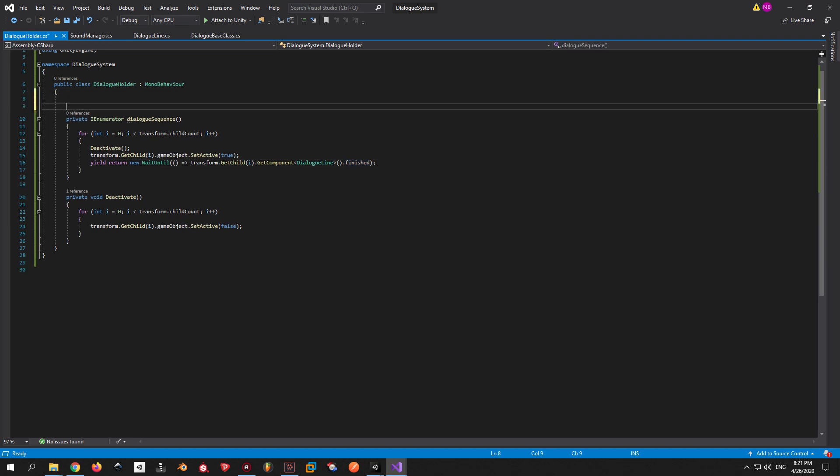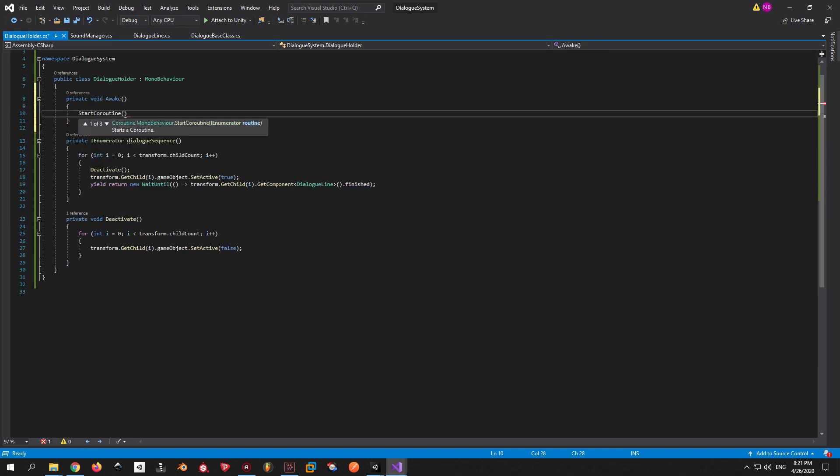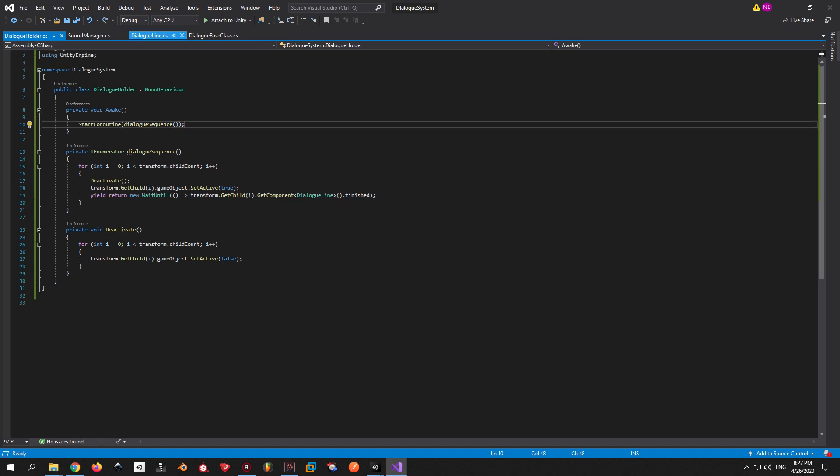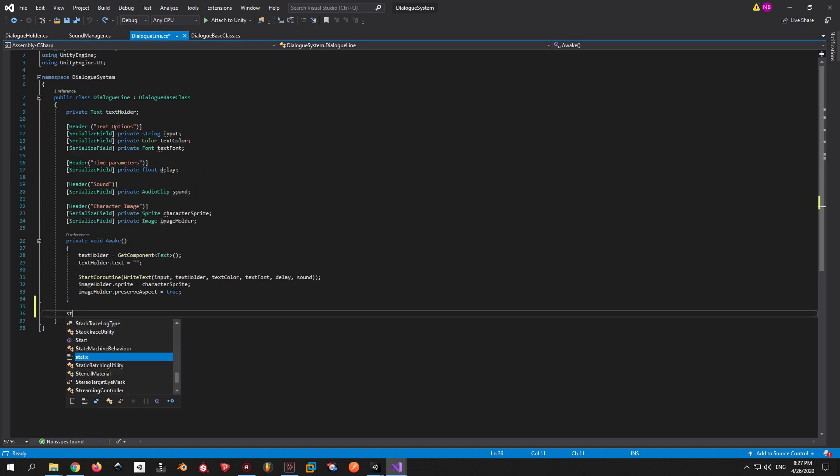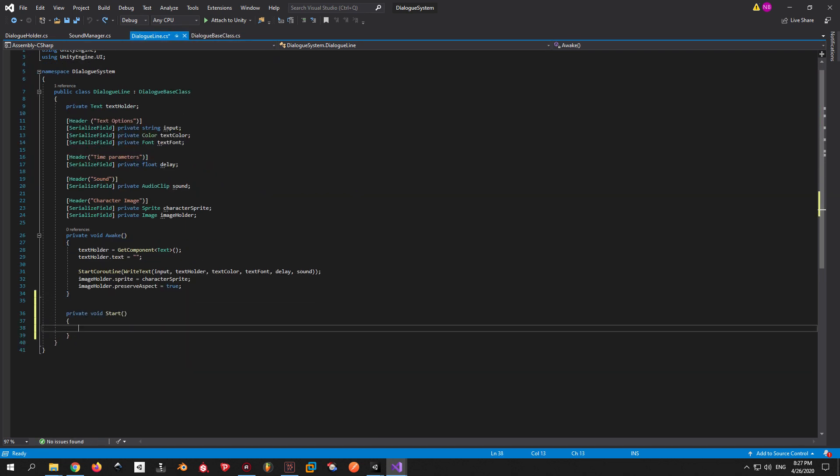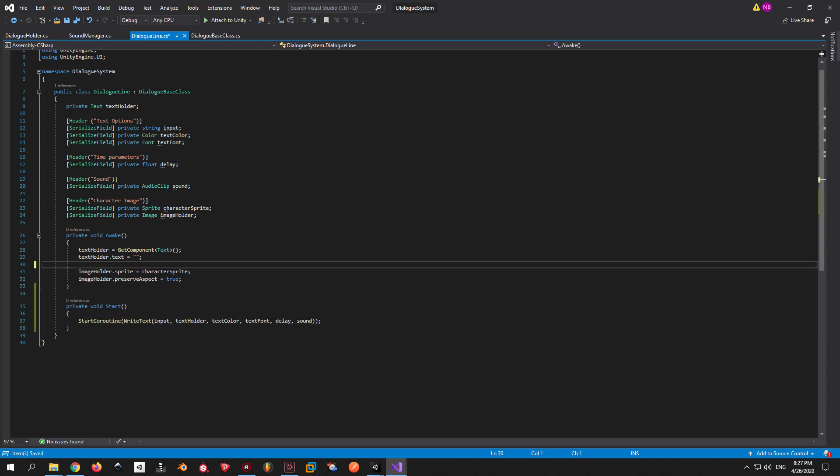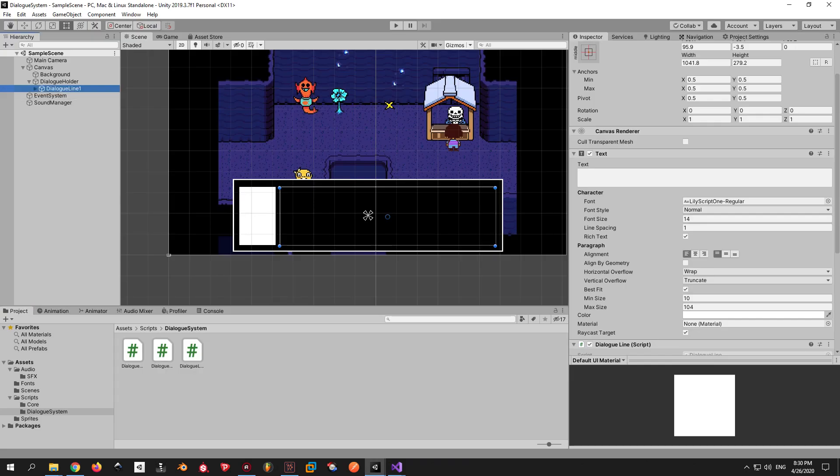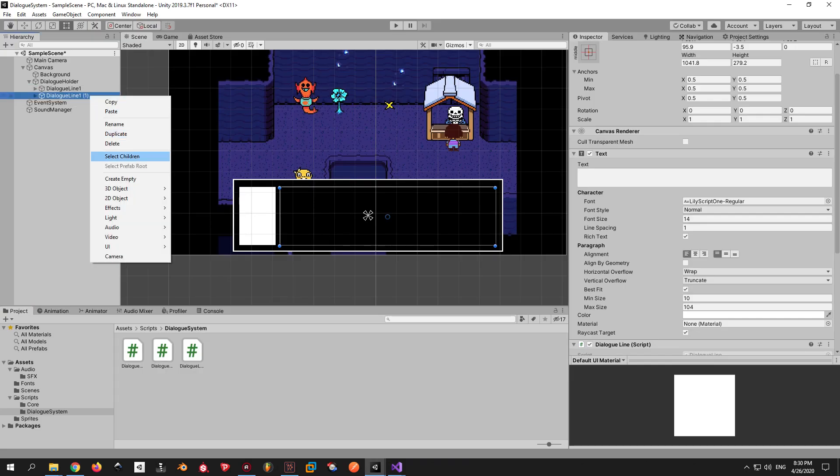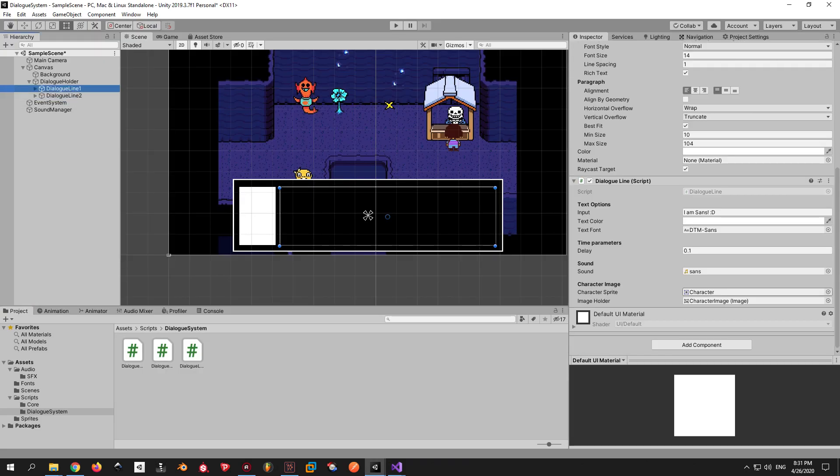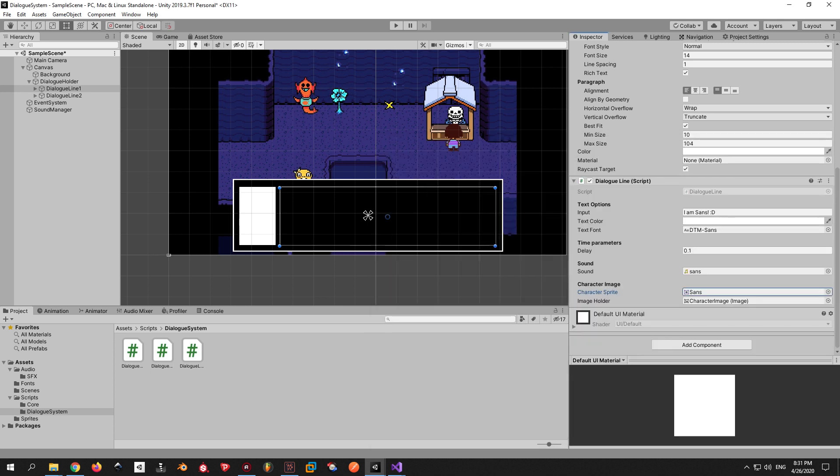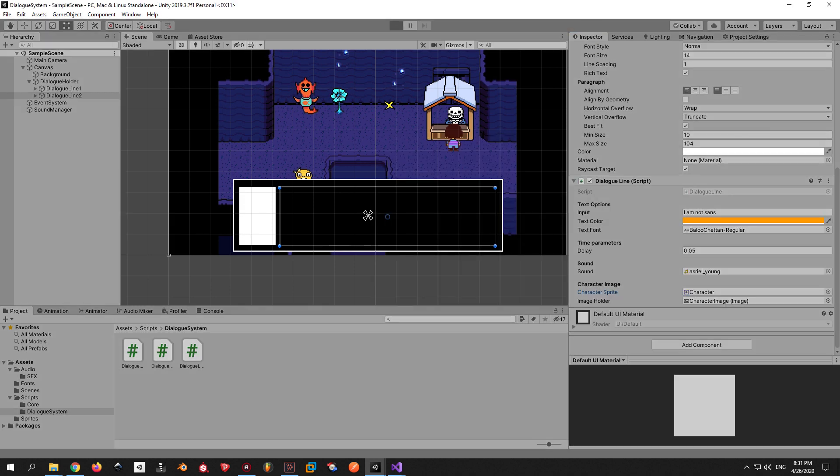Before we go back to Unity, we need to initialize the dialogue sequence coroutine inside the awake function. Another small change that I forgot to do is that we have to go back into the dialogue line script and actually initialize the coroutine inside the start function, not the awake one. Now you can go back into Unity and create another dialogue line. Make sure it's a child of the dialogue holder object. I would recommend just copying the first line and changing the parameters for this one. When you hit play, this is what you should see.